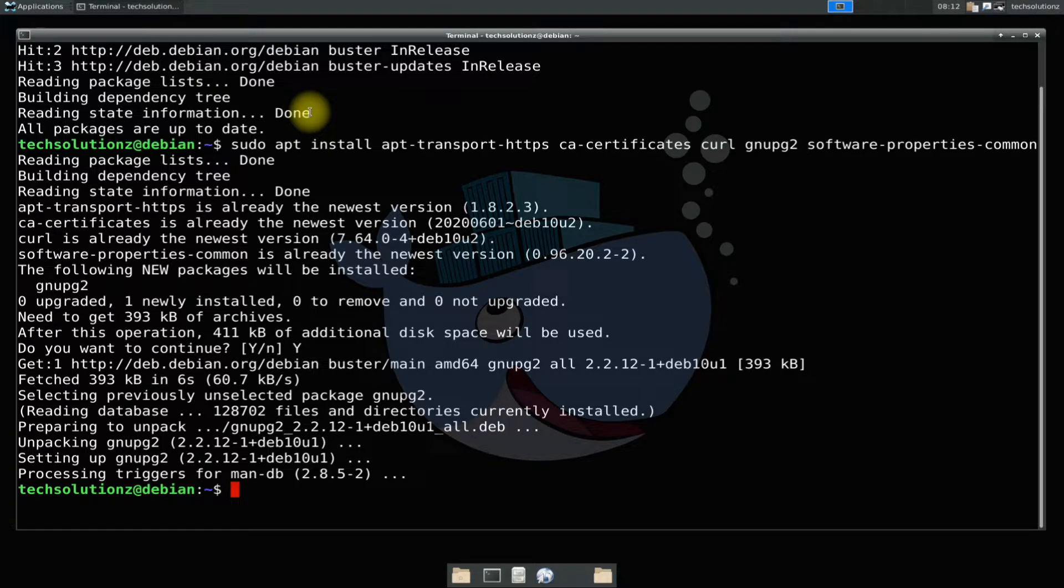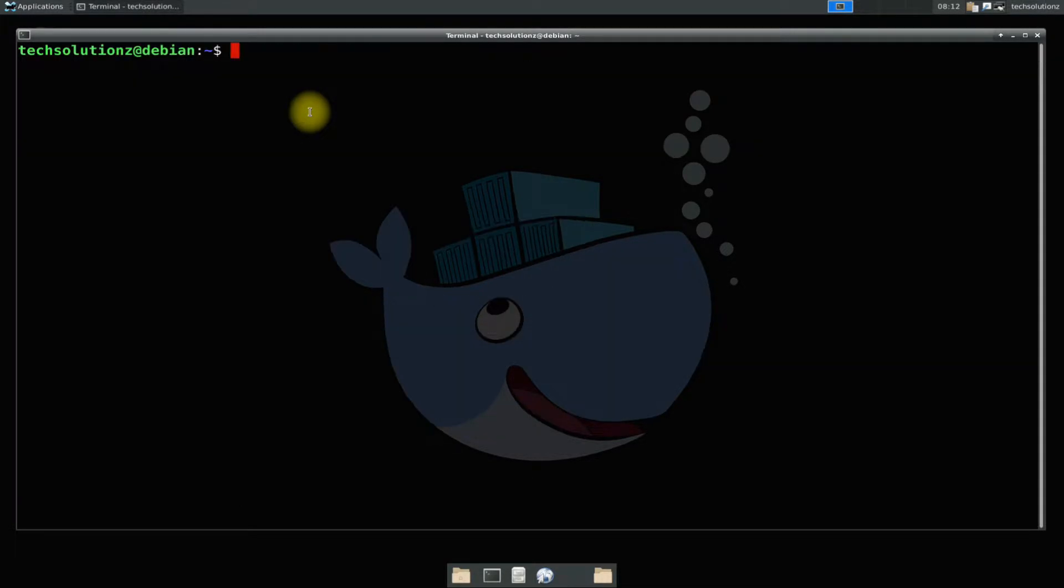Done installing the required prerequisites? Download the Docker GPG key for Debian on your Debian 10 Linux OS. You can use wget to get the latest GPG key from official Docker source.